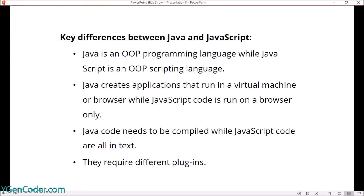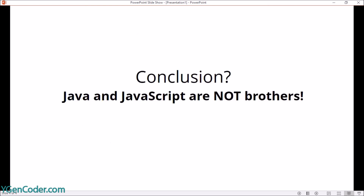So finally, are Java and JavaScript brothers? No, they are not. Next time if anyone asks you about the difference between Java and JavaScript, hopefully you'll remember all the lessons from this video. If you like this video, comment in the comment section, subscribe, thumbs up, and see you in another video. Bye bye.